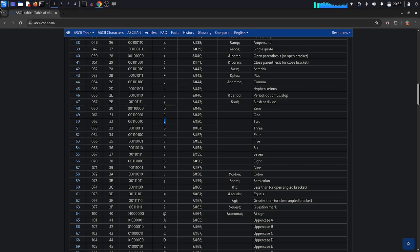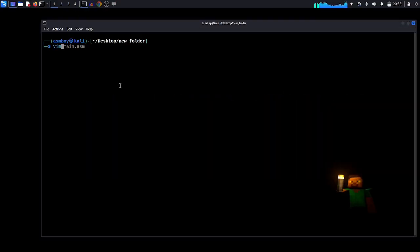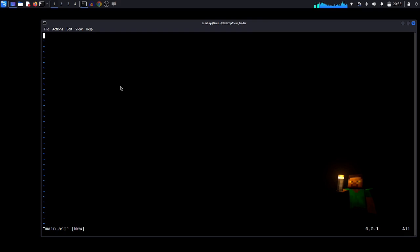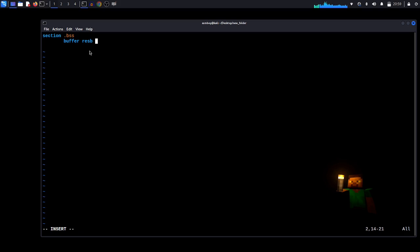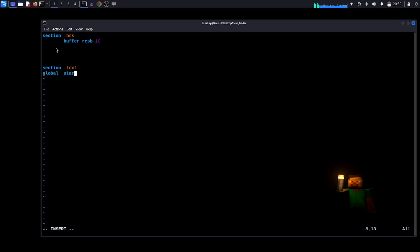Let's go back to our editor and create a file called main.asm. The first thing we need is to declare an array. I'm going to declare the section .bss and name it 'buffer', reserving 10 bytes. Then we do section .text, the global _start label, and the _start label.